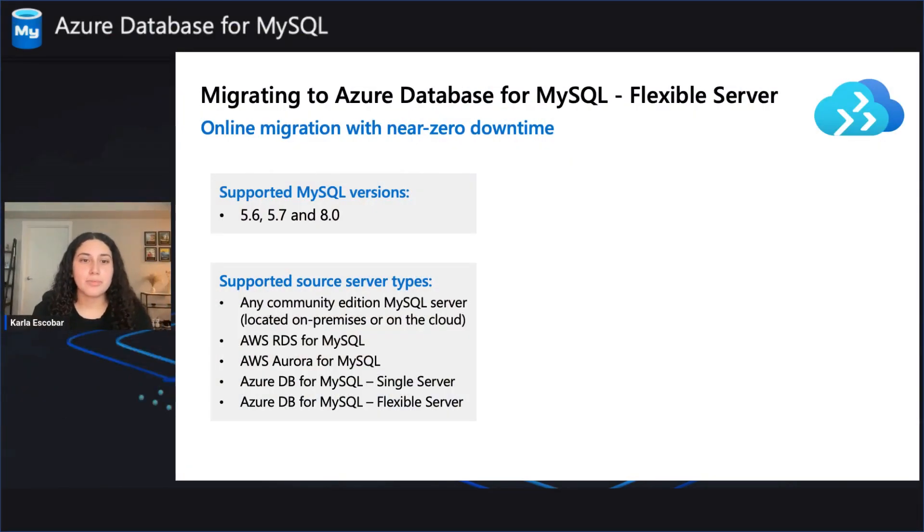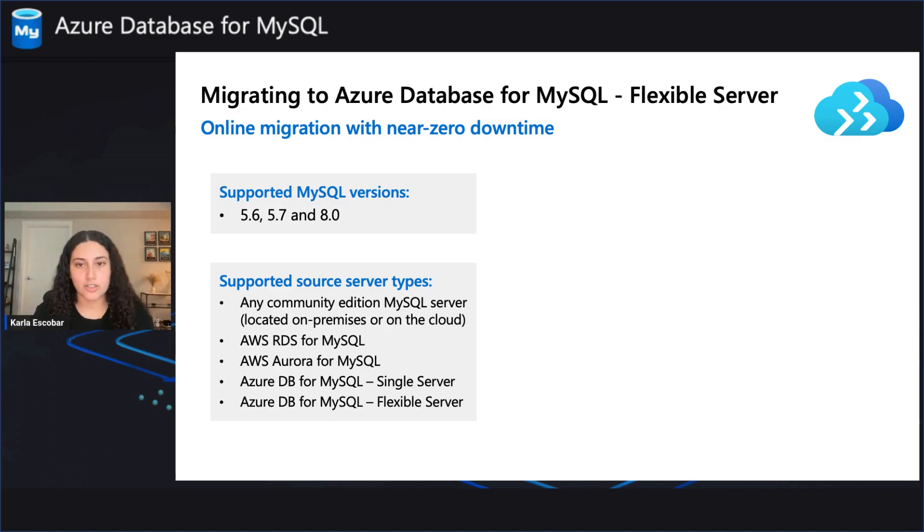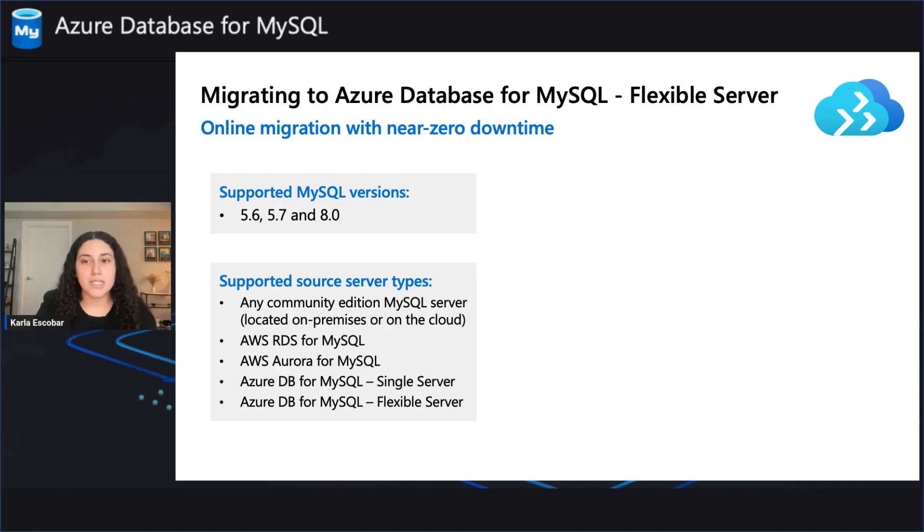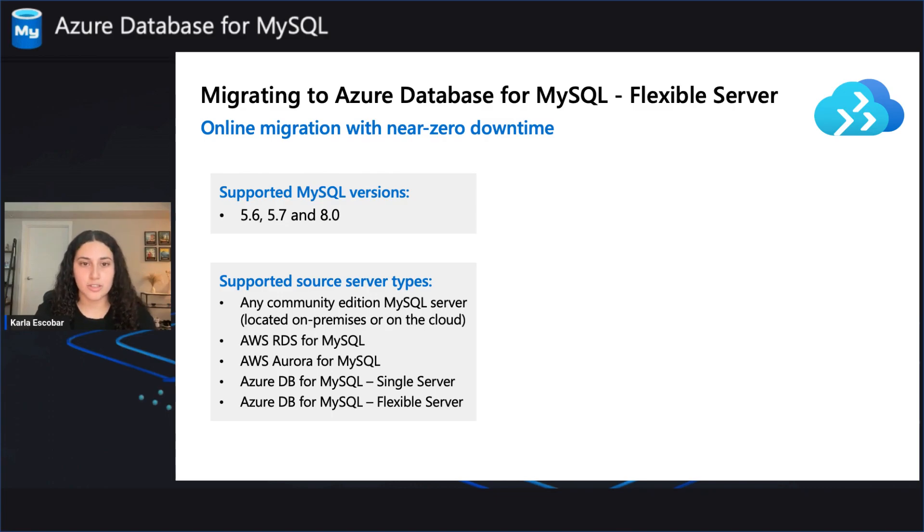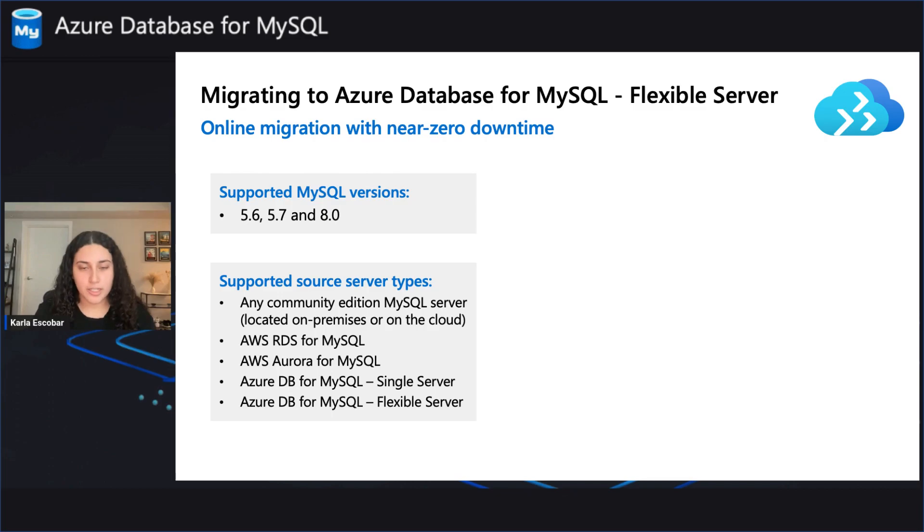With online migration, businesses can now migrate an instance of Azure Database for MySQL single server, their on-premises MySQL instance, or MySQL servers and other clouds to Azure Database for MySQL flexible server with minimal downtime for critical applications, limiting the impact to service level availability.